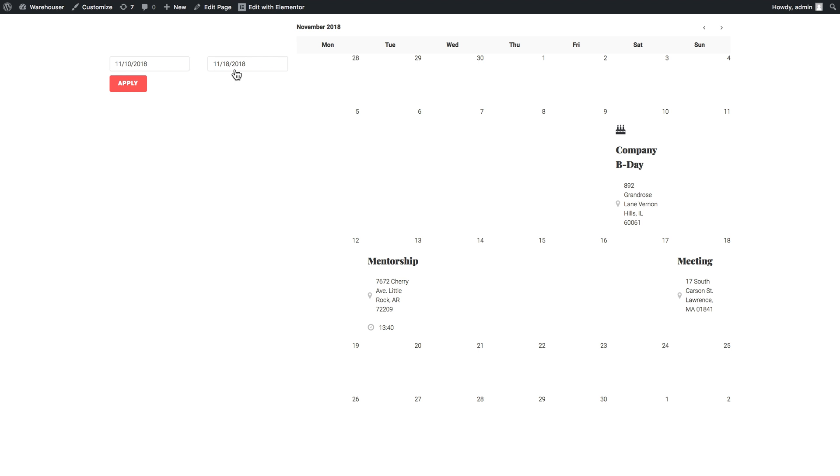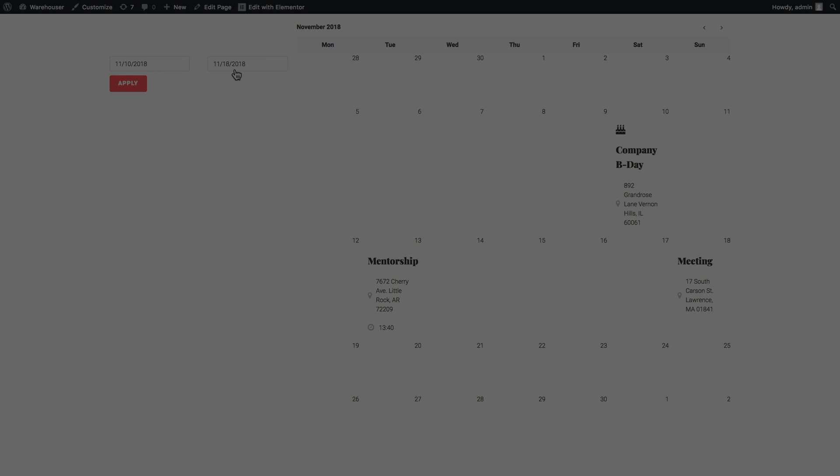This is how you apply filters to widgets like Listing Grid and Listing Calendar with the help of JetEngine plugin and JetSmart filters plugin for Elementor. I hope this tutorial was useful to you guys and thank you for watching.